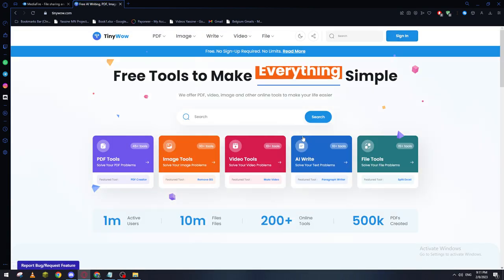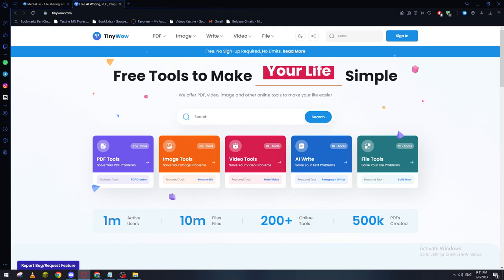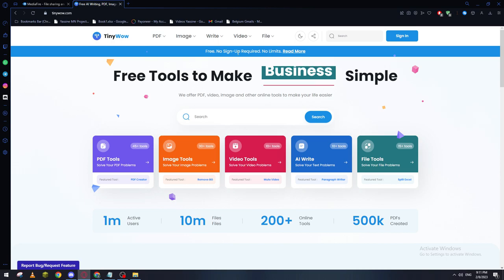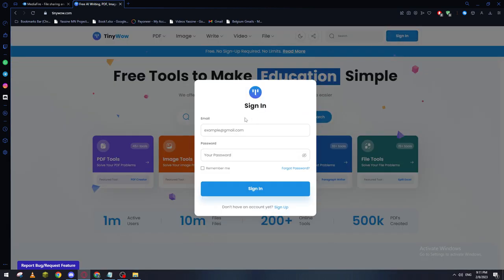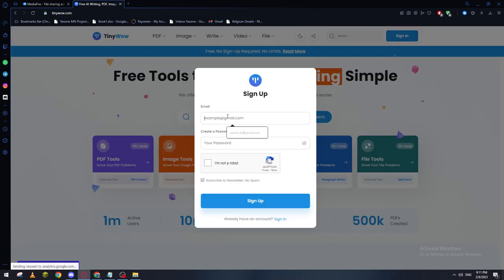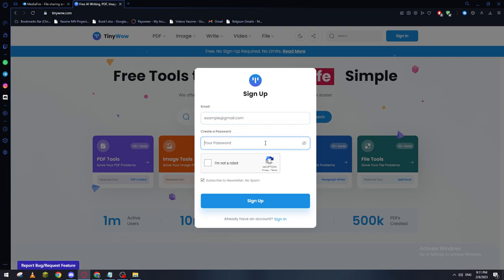So let's sign in. You can actually use the website as well without signing in, but let's try to sign in. If you want to sign up, here's how you can sign up - you can use your email and then your password.